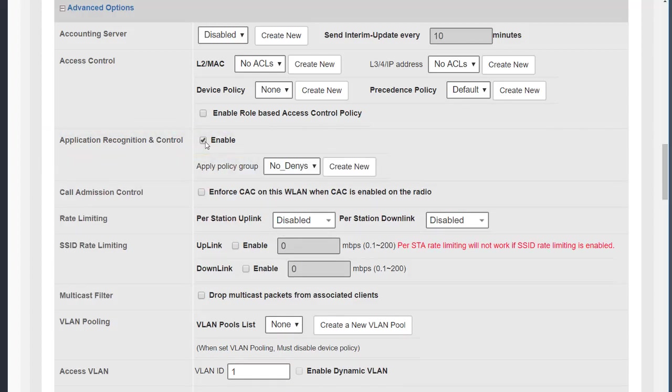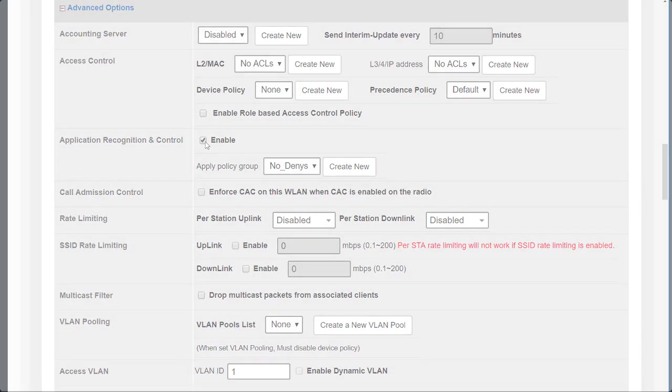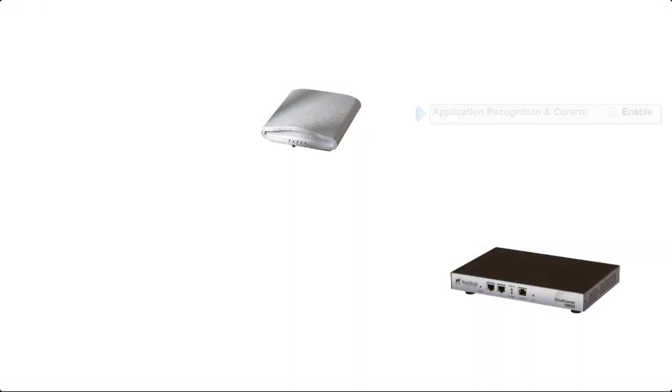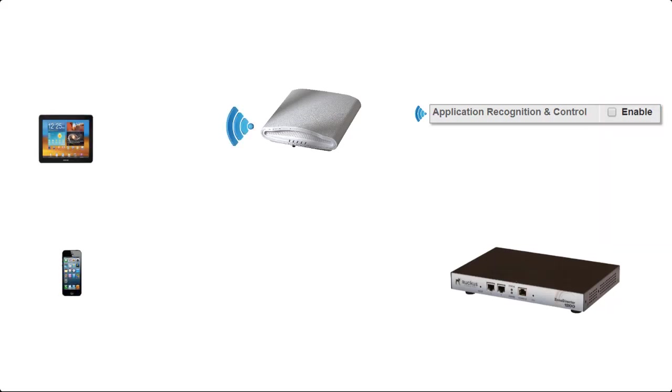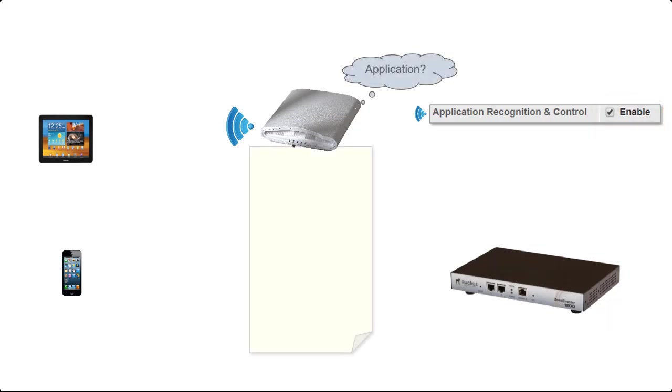Application recognition and control enables us to view the applications in use by the clients connected to the WLAN. Let's take a look at how it works. It begins with the creation of a new WLAN on the zone director. As we've seen, application recognition and control is not enabled by default. So that WLAN will be pushed down to the access point and the clients will connect, but no application recognition takes place. We then go in and enable application recognition and control, and now the access point is going to start to look for the applications in use.